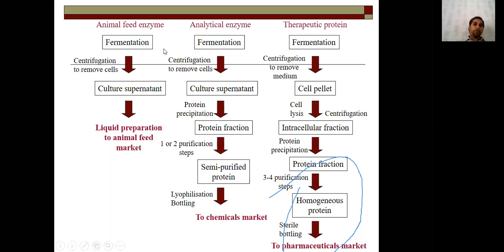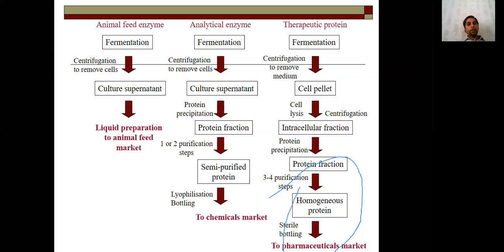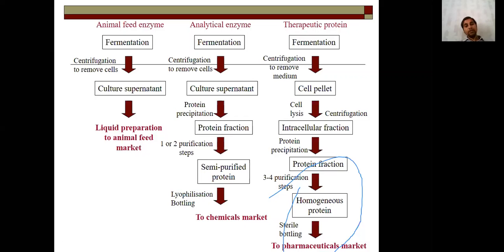Another application is the use of enzymes in animal feed. Fermentation is carried out, cells are removed by centrifugation, and the supernatant — which contains protein — undergoes protein fractionation and precipitation. After one or two purification steps, a semi-purified protein is obtained, useful for various activities and applications, including antibody detection. Immobilized enzymes are useful for detection of pregnancy and other diagnostics. Therapeutic proteins follow a similar principle: fermentation, removal of medium, cell pellet collection, cell lysis, intracellular fractions are separated, and after three to four purification steps, a homogenous protein is obtained for medicinal purposes.